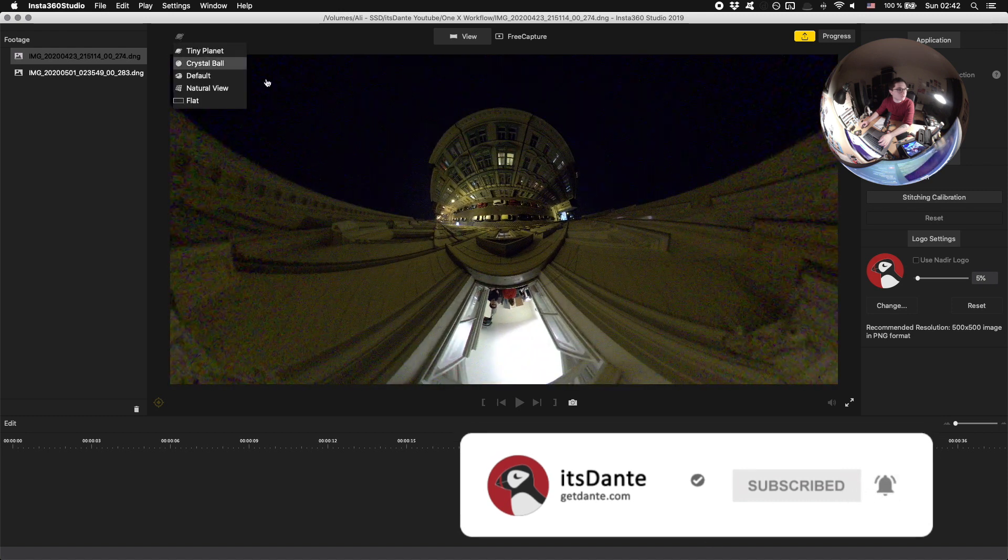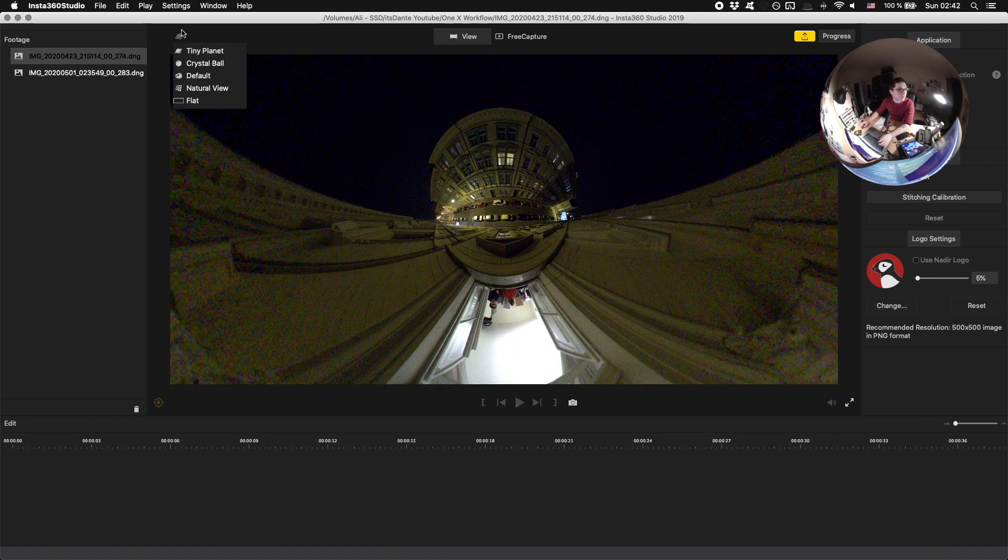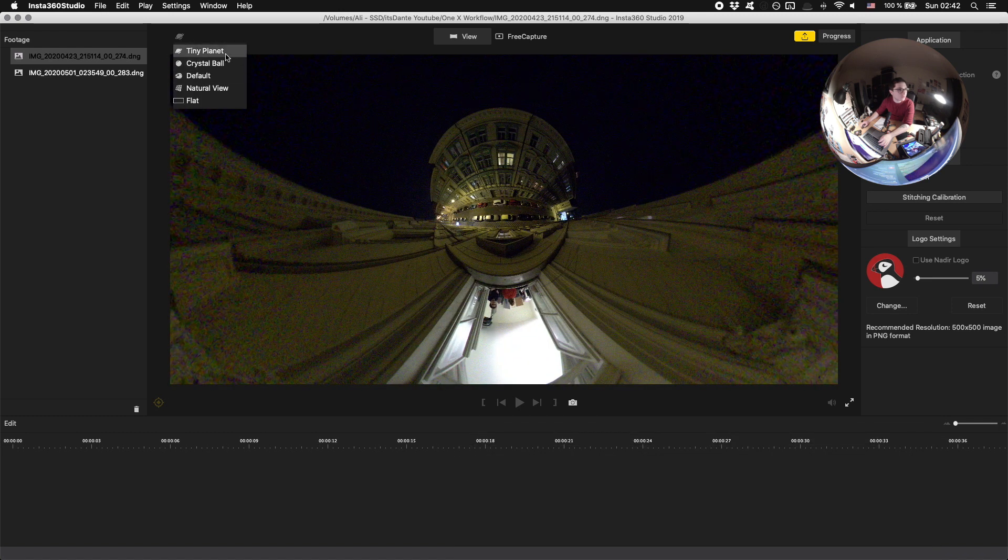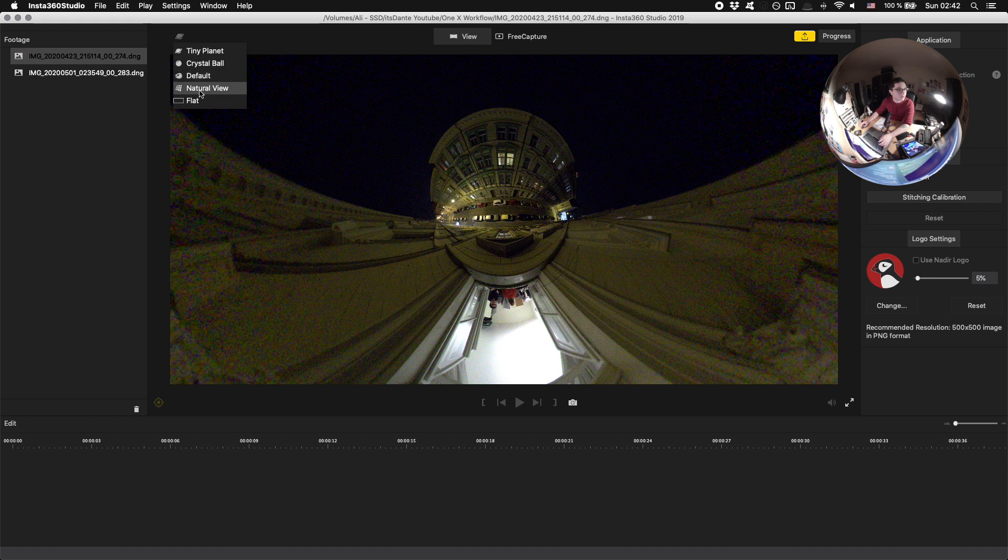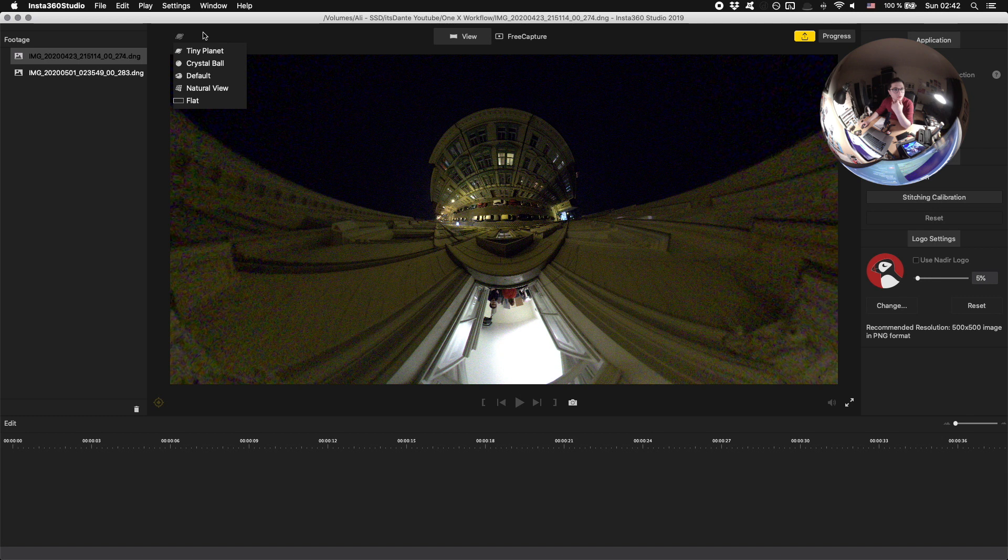You can change your perspectives from up here. So you have your Tiny Planet, Crystal Ball, Default, Natural View, and Flat.